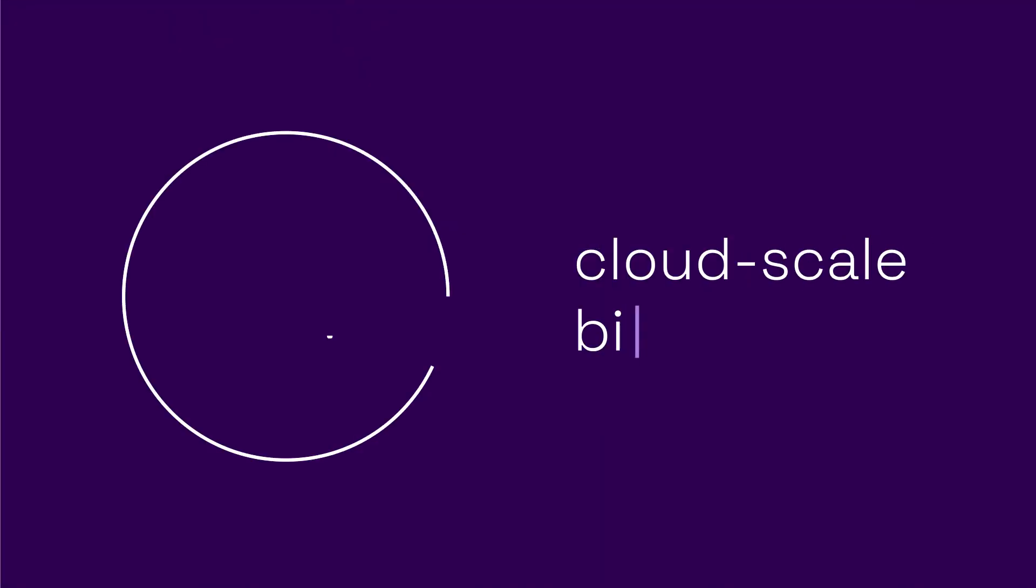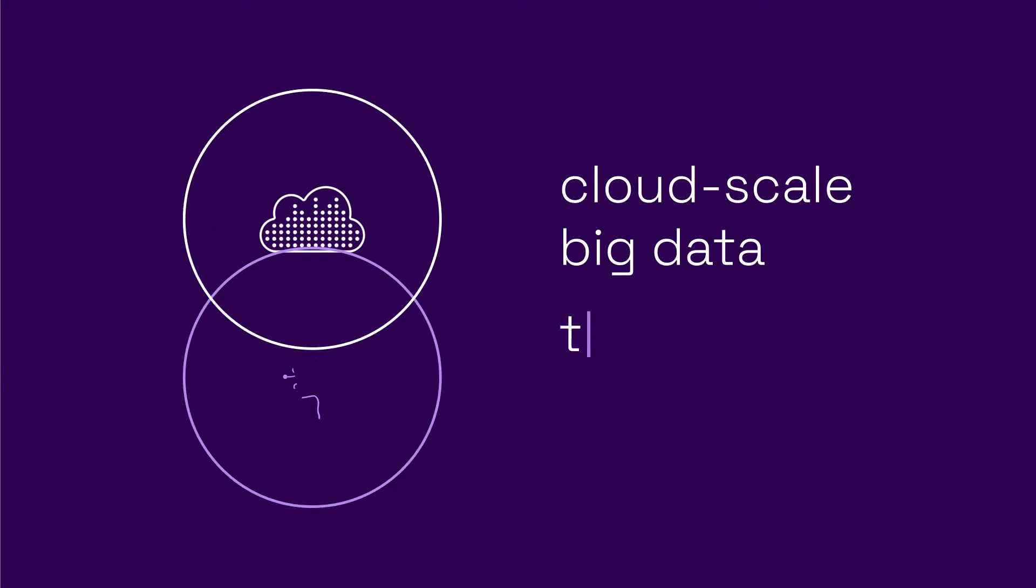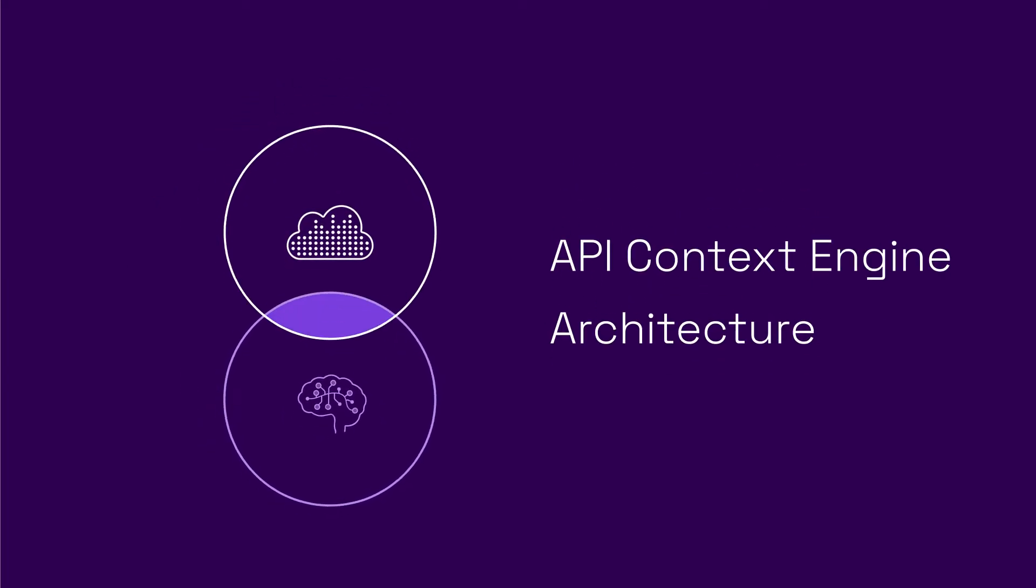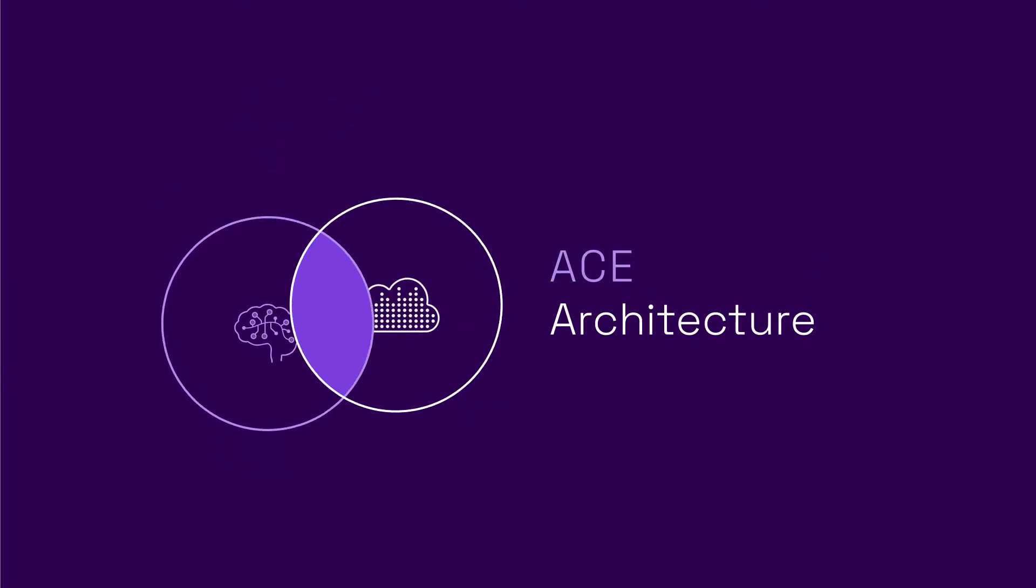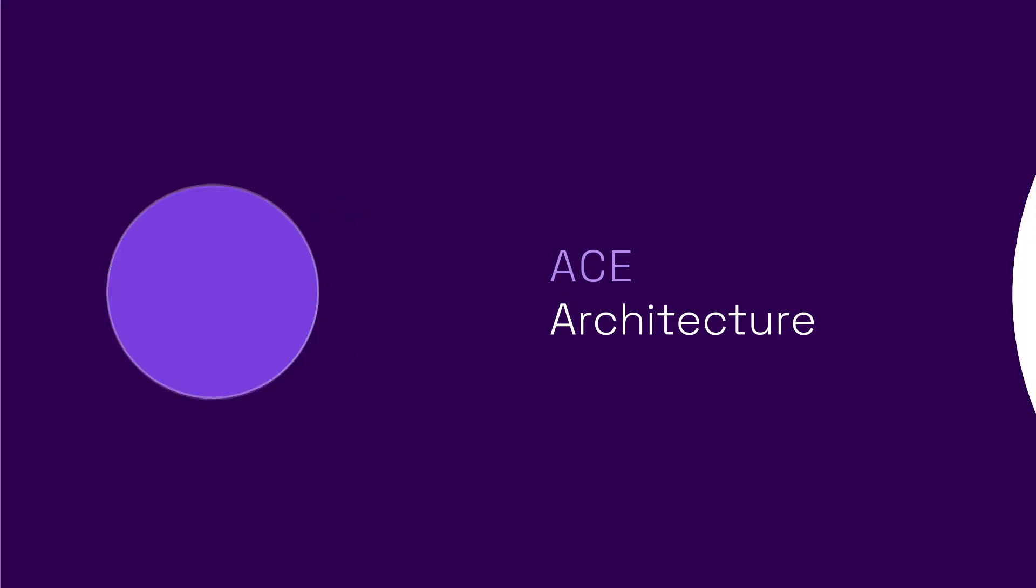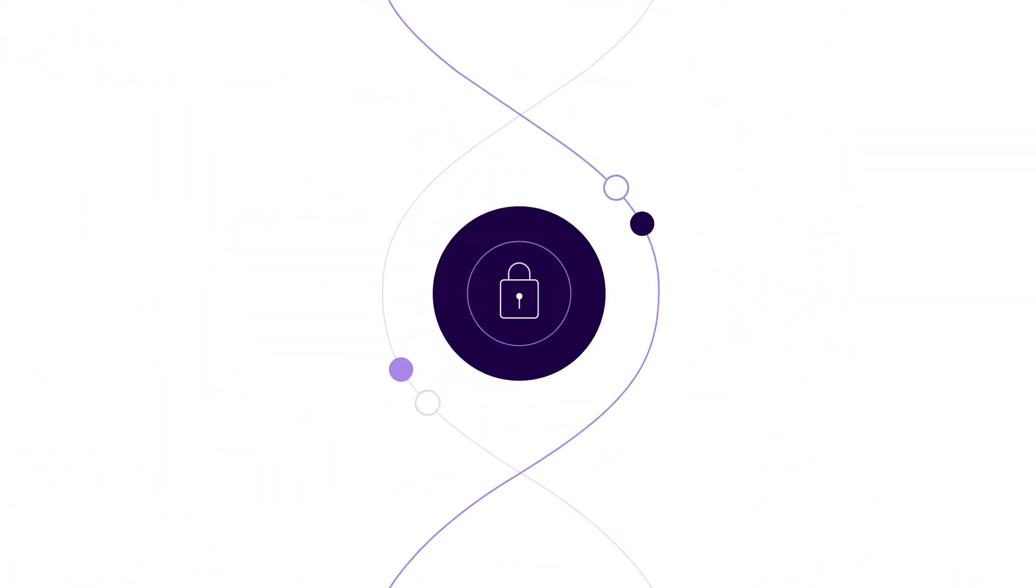SALT combines cloud-scale big data and time-tested ML and AI to protect APIs across their lifecycle, removing the false choice between security and agility.